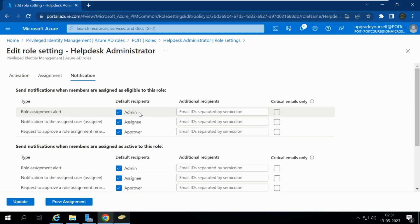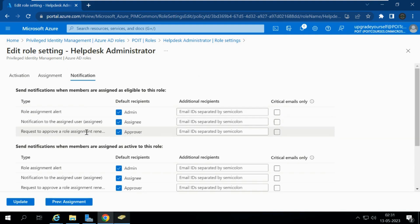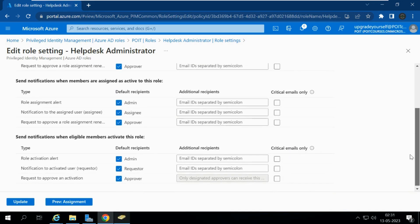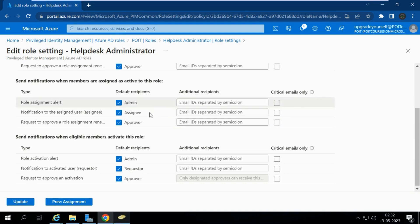Email notifications are sent when members are assigned as active or eligible to this role. Right now I am assigning this person as eligible, so a notification will be sent to the role assignment alert, to the assigned user, and to the approver if approval is configured. All these options vary from organization to organization based on client requirements.